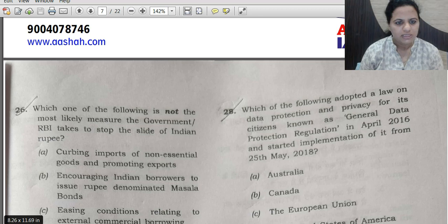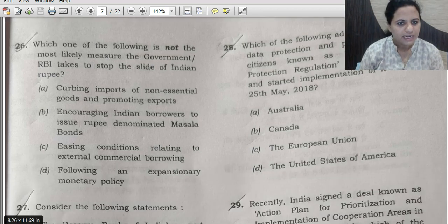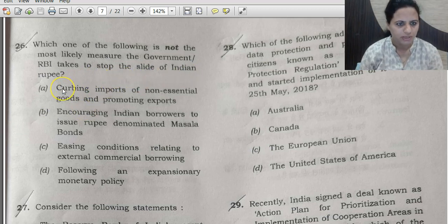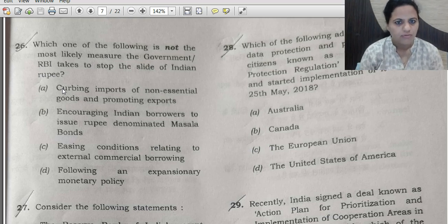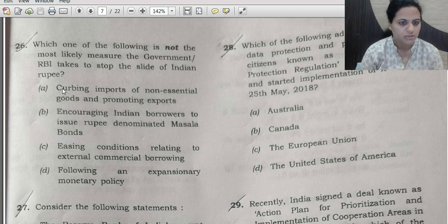Question 26 asks: which one of the following is NOT the most likely measure the government or RBI takes to stop the slide of the Indian rupee? The Indian rupee has been devaluing against the dollar, so steps have been taken to stop this slide. Out of these four options, three are likely measures and one is not — we have to find out which one.